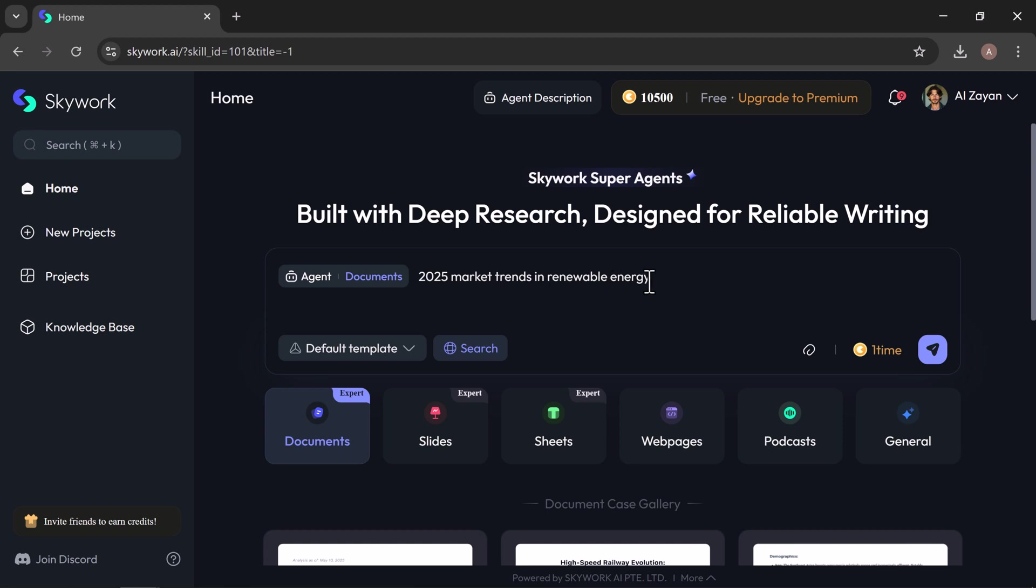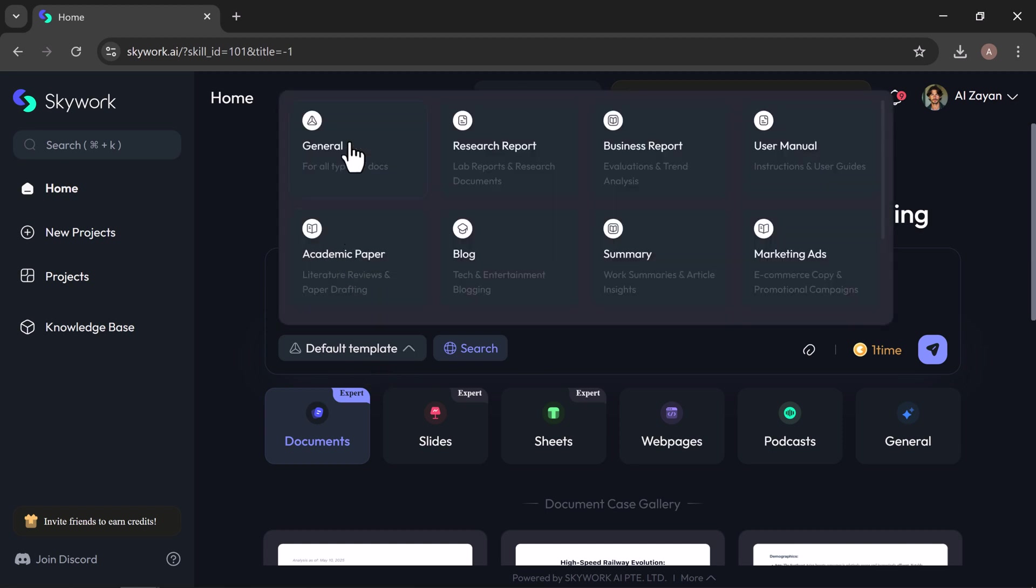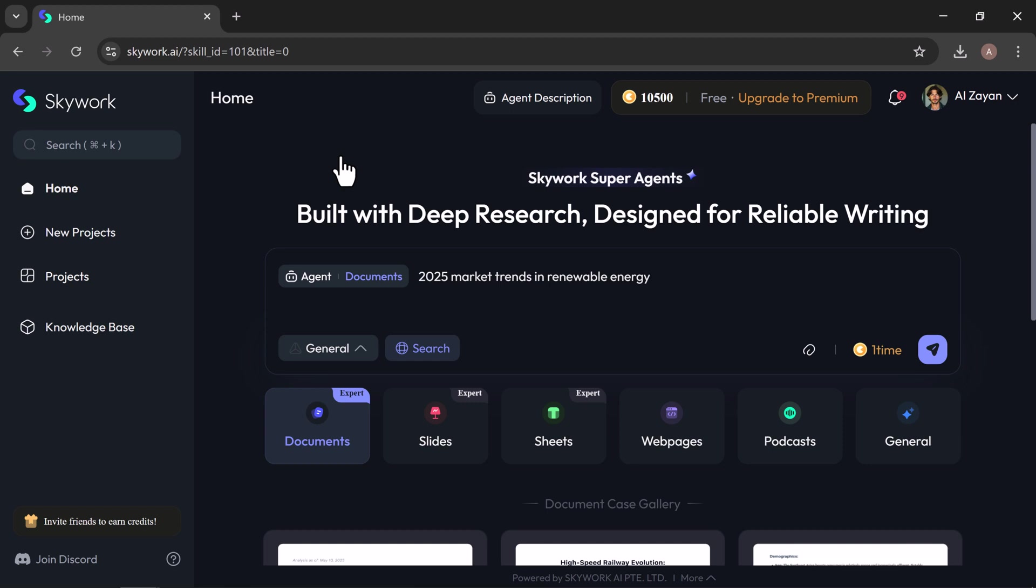Underneath the prompt box, you'll see different content types you can choose from like general, research reports, blogs, academic papers, and more. For this example, I'll go with the general option. It's fast, flexible, and works great for most needs.